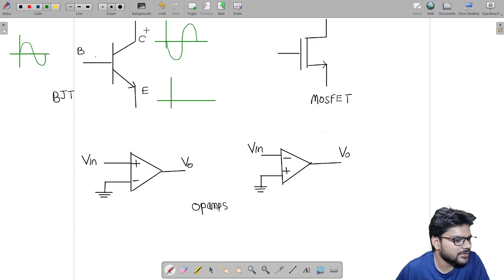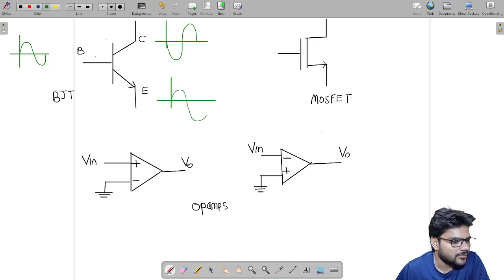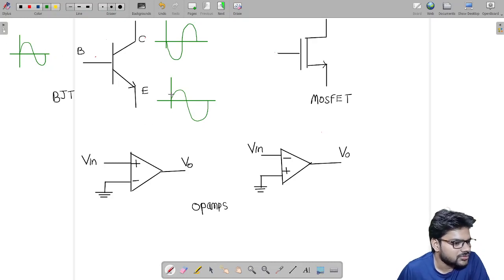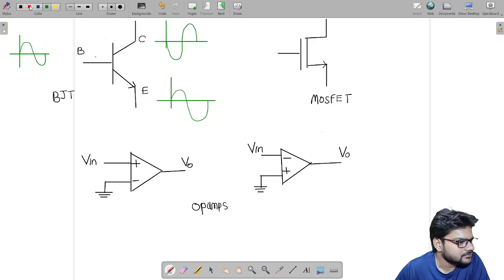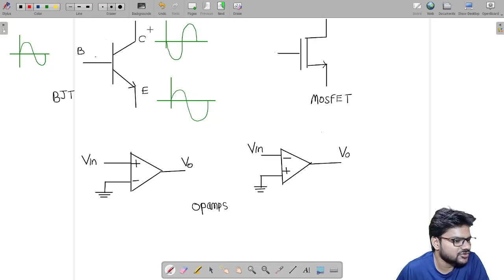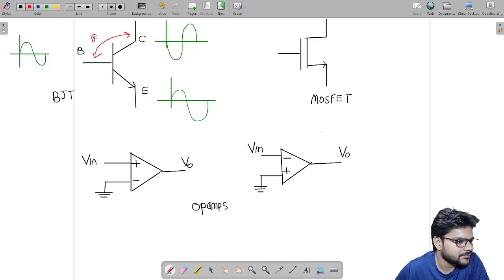For common collector, the collector is grounded, we give input at the base and get output at the emitter — we get the same form as the input. Similarly for common base, we get the same form at output as given at input. From this we can conclude: base to collector has 180 degree phase shift, and base to emitter has 0 degree phase shift.